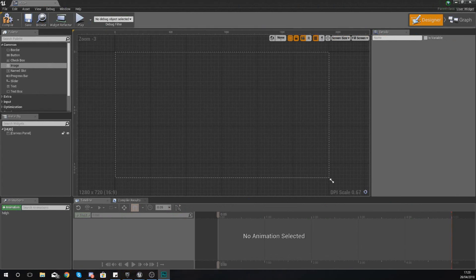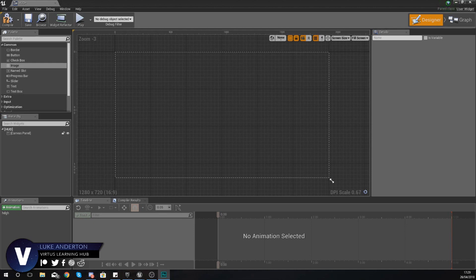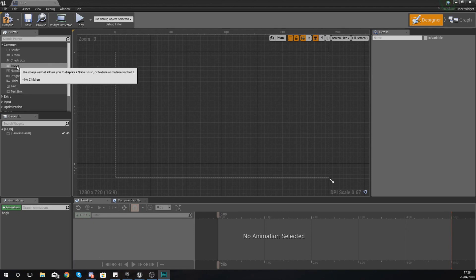Hey there dev squad, Vertus here and welcome back to my Unreal Engine 4 user interface development series. In today's video we're going to be taking a look at how we can place objects within our widget.